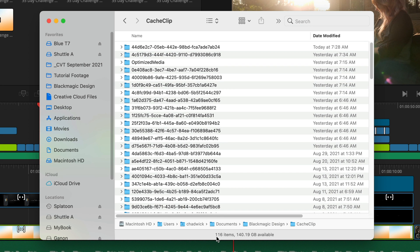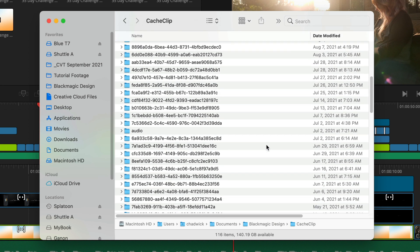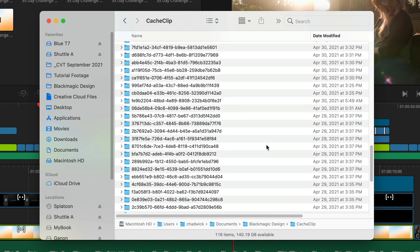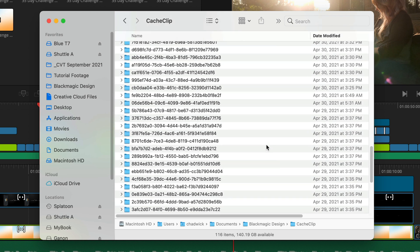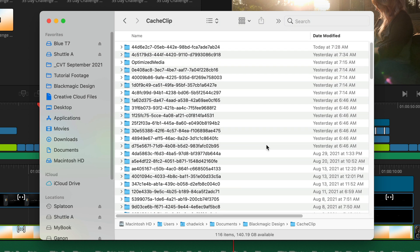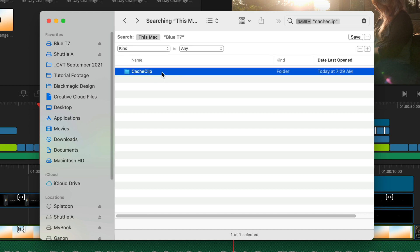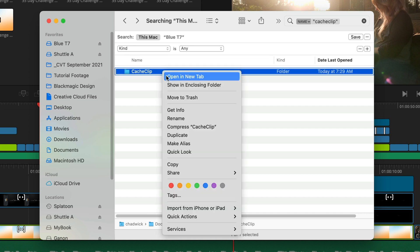Each of these random numbered folders contains hundreds of files that DaVinci Resolve creates any time you add effects or your computer just needs help to play back video in real time. However, Resolve can always recreate them the next time you open a project. So let's delete those now and save some space.